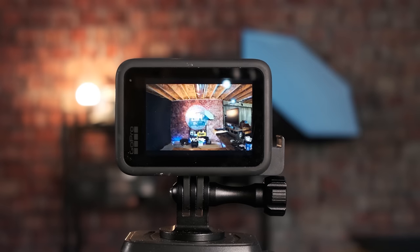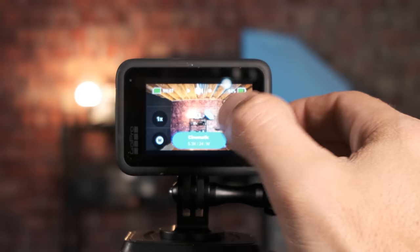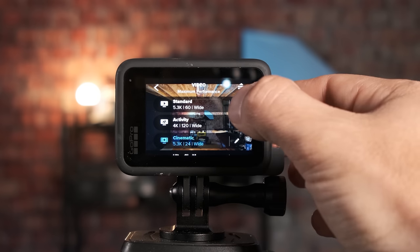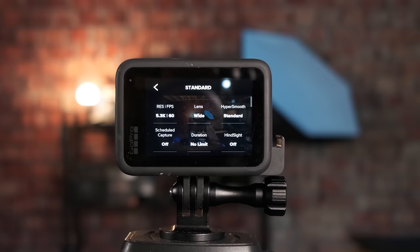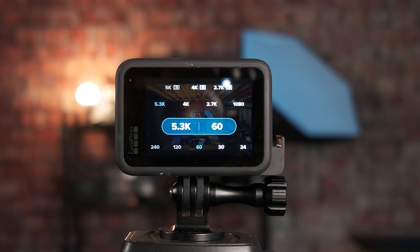Let's take a look at the video mode settings first. Once you're in video mode you're going to want to tap down here at the very bottom. It really doesn't matter which of these presets you select — that is entirely up to you. For the sake of today's video I am going to select Standard, and we're going to click on the Edit button. The first setting we're going to change is where it says resolution and frames per second.